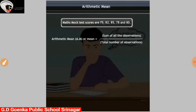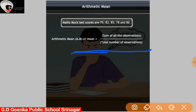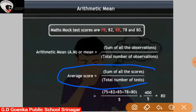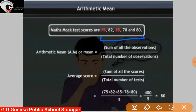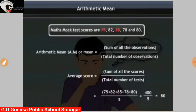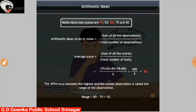Now, what is his average performance? For this, we need to find out the arithmetic mean. Arithmetic mean is equal to the sum of all observations divided by the total number of observations. Here we are dealing with scores, so the average score will be the sum of all scores divided by the total number of tests. The sum of all scores is 75 plus 82 plus 85 plus 78 plus 80, and the total number of tests is 5. So it is divided by 5. 400 divided by 5 is 80. So the average score, or arithmetic mean, is equal to 80.